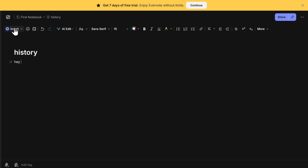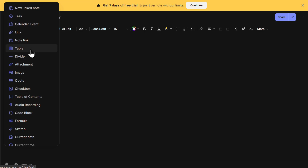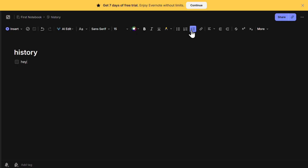Evernote allows you to enhance your notes with different elements. Click on Insert to bring up a menu with options such as tasks, links, calendar events, tables, images, and checkboxes. If you're working on a to-do list, click on 'To-do list' and start adding items like 'Revise Notes' or 'Submit Assignment.' Each item will have a checkbox next to it, allowing you to check them off as you complete them. This is perfect for keeping track of assignments, shopping lists, or daily tasks.